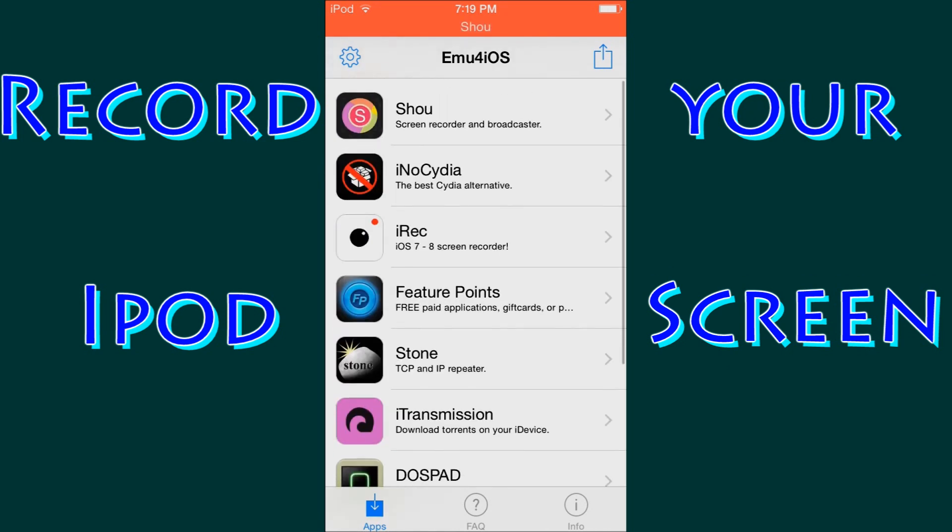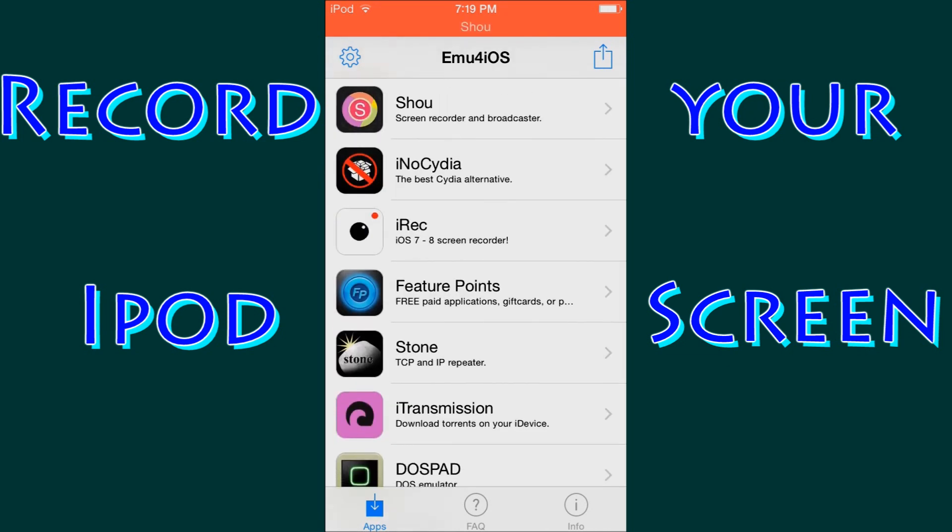They are for multiple uses. Now the one that we are going to focus on is the very top one, the Shou I think you would pronounce it. I am not entirely sure, but that is the screen recorder that I am currently using.